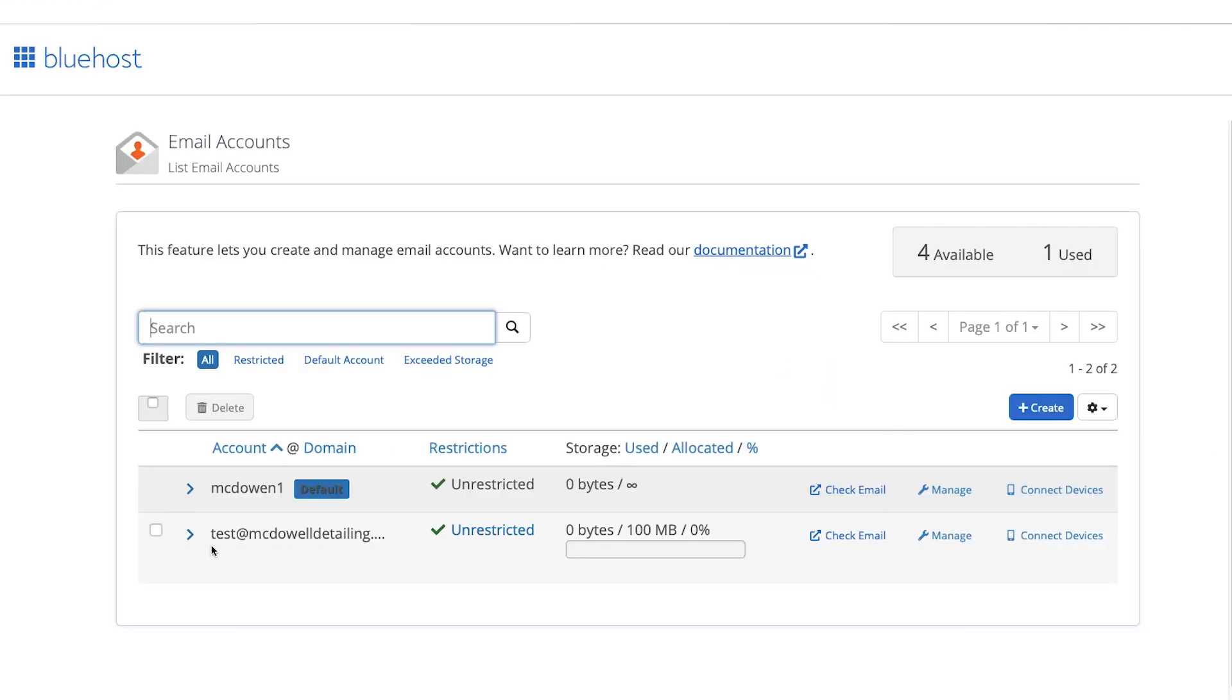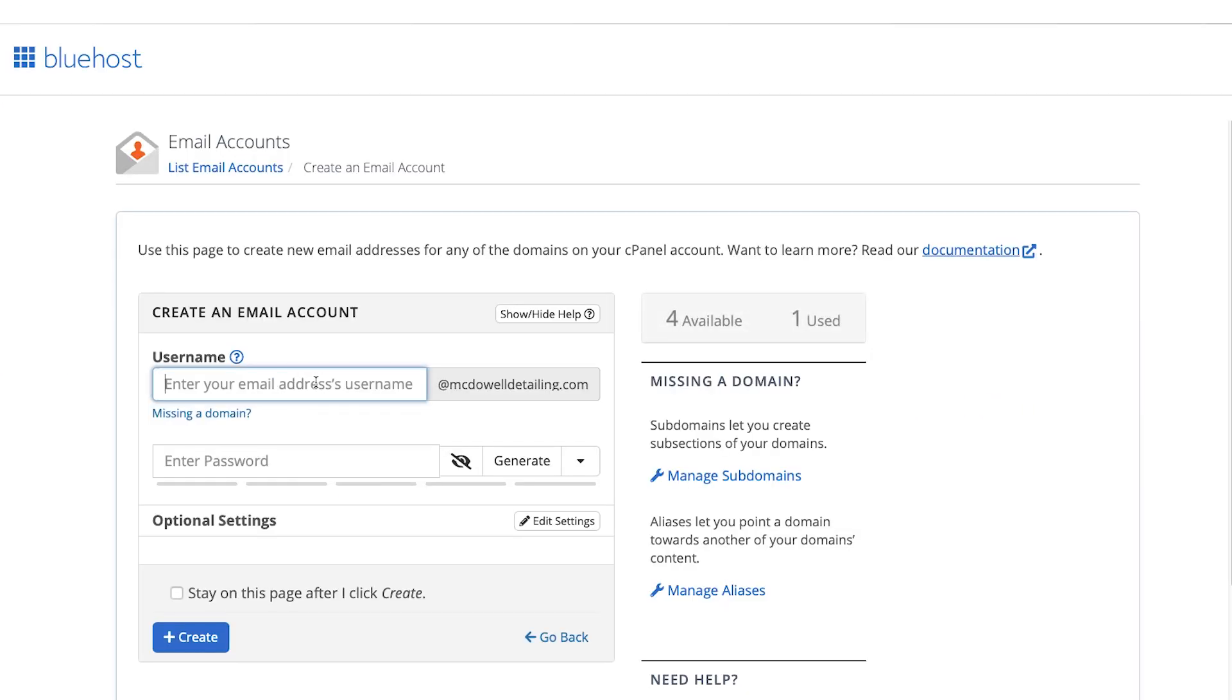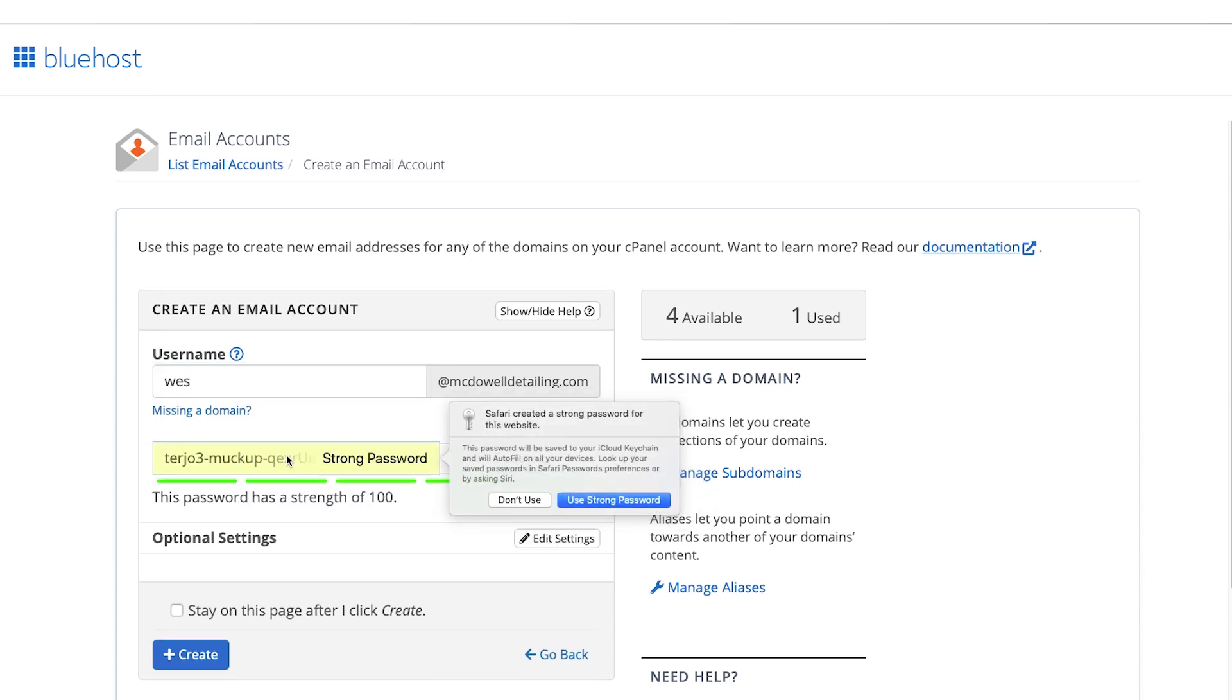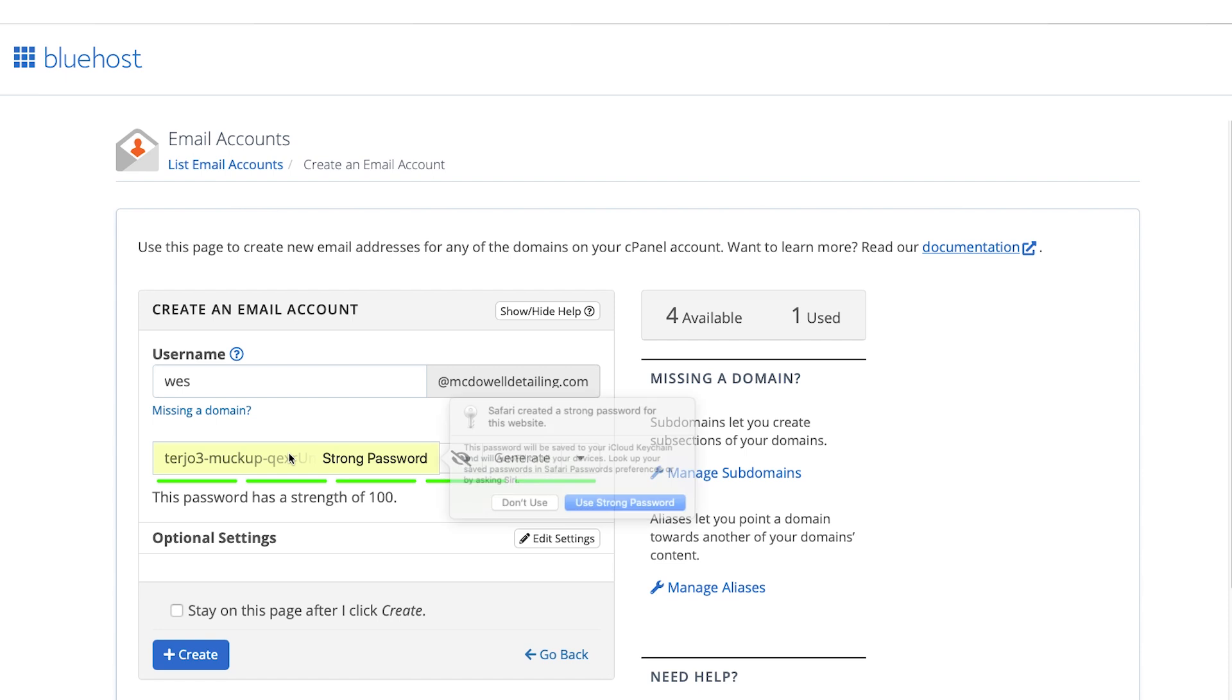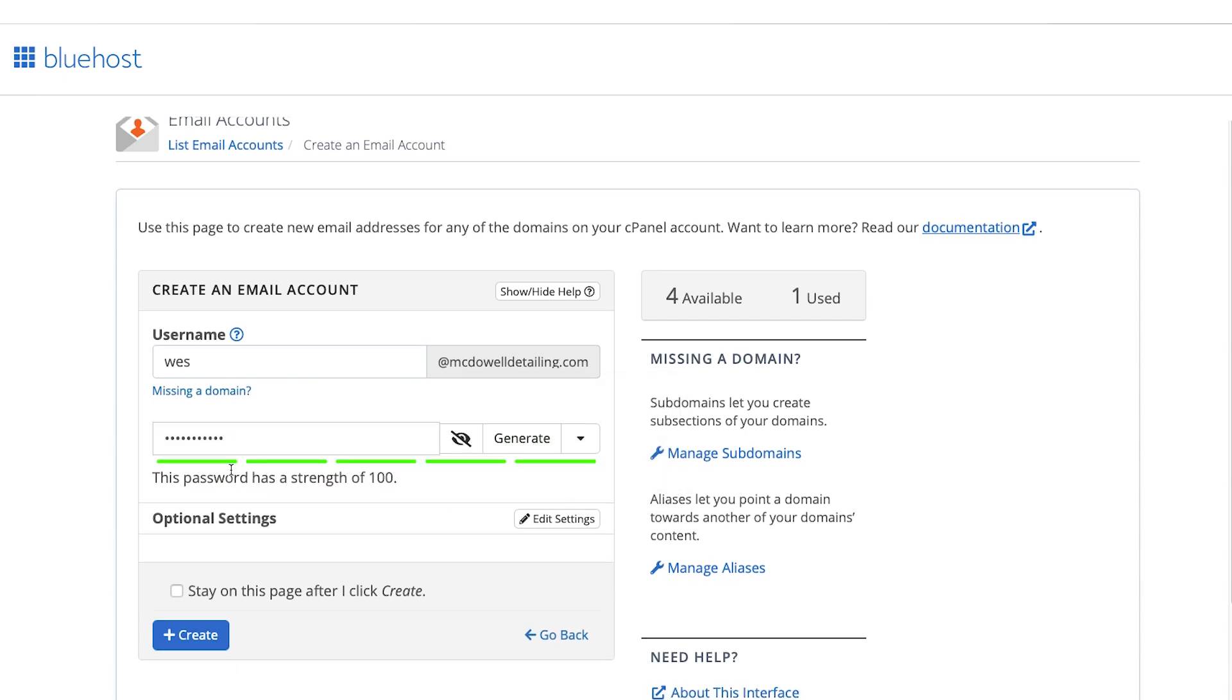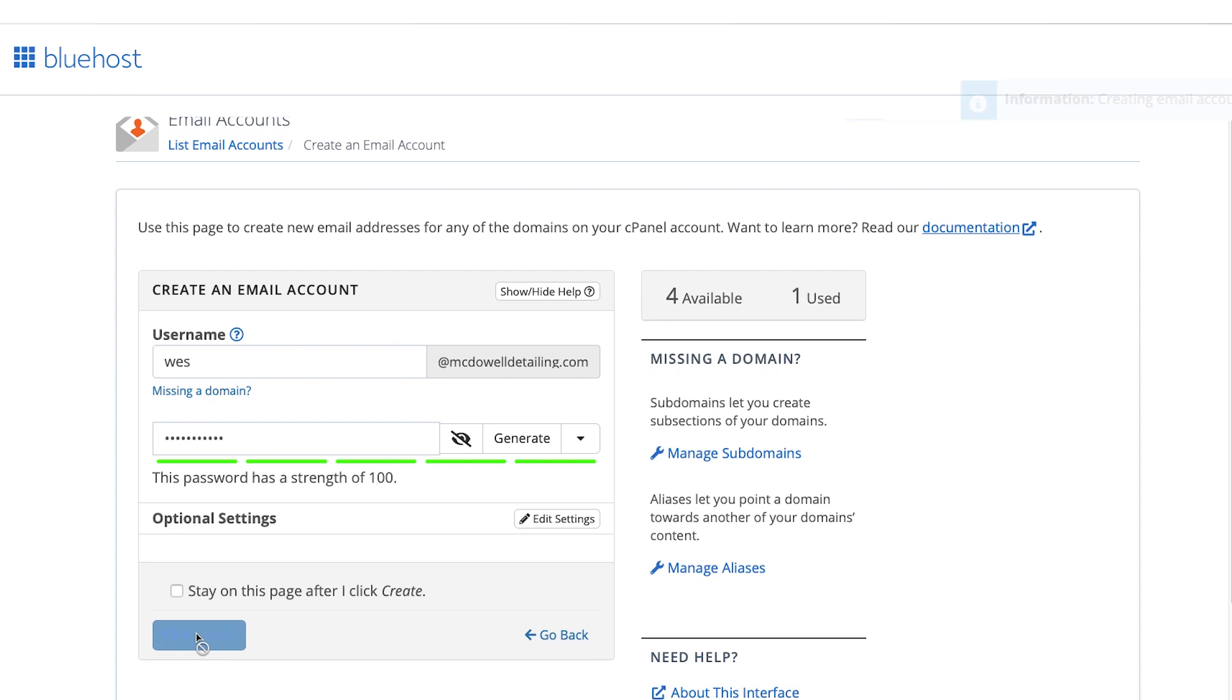And I've done a test one already, so we have one that's used for available. A lot of times, they'll give you a certain number of free emails you can use. So all we need to do to create a new one is click on create. Then I'm just going to type in what I want it to be. So Wes@McDowellDetailing.com. I guess I'm starting a fake auto detailing business here. And then we're just going to put in a password. So this one's going to suggest one for us. I'm just going to make one up myself, though, something that's easy to remember. So I'm just going to click on don't use. And then we're just going to click on create.